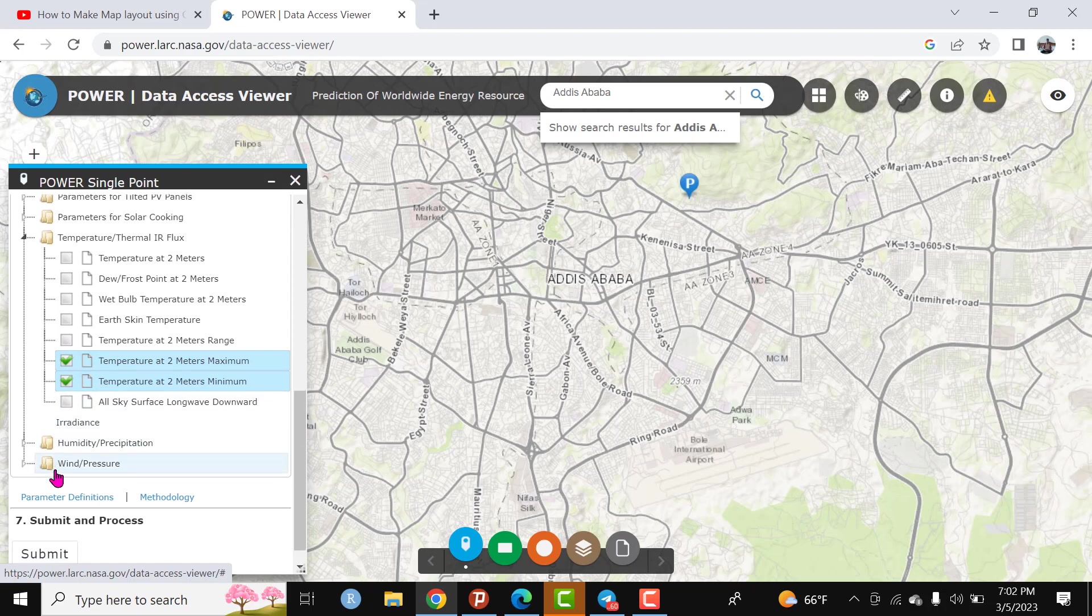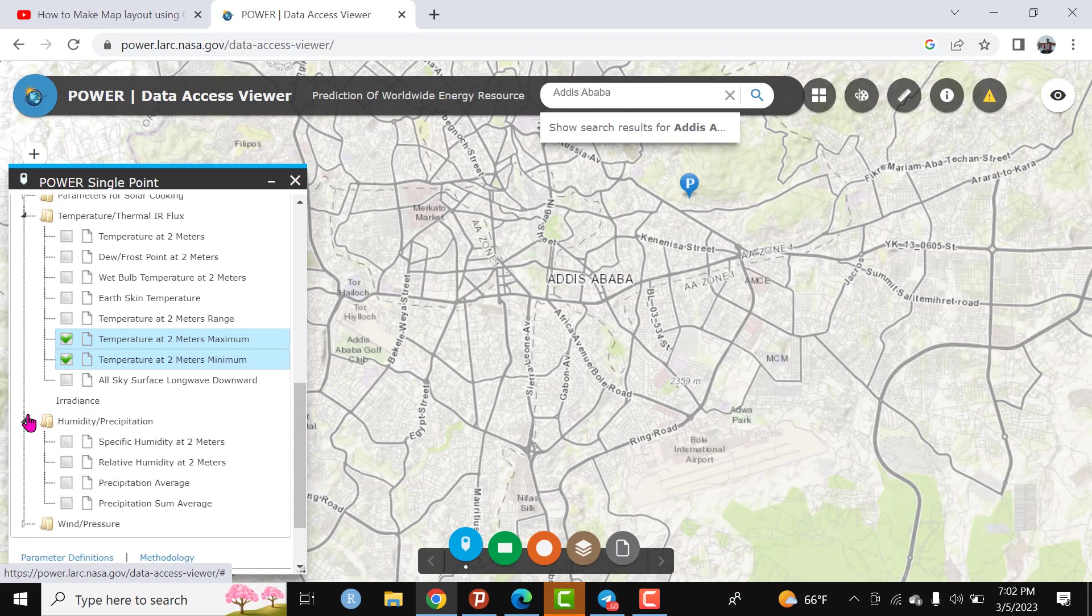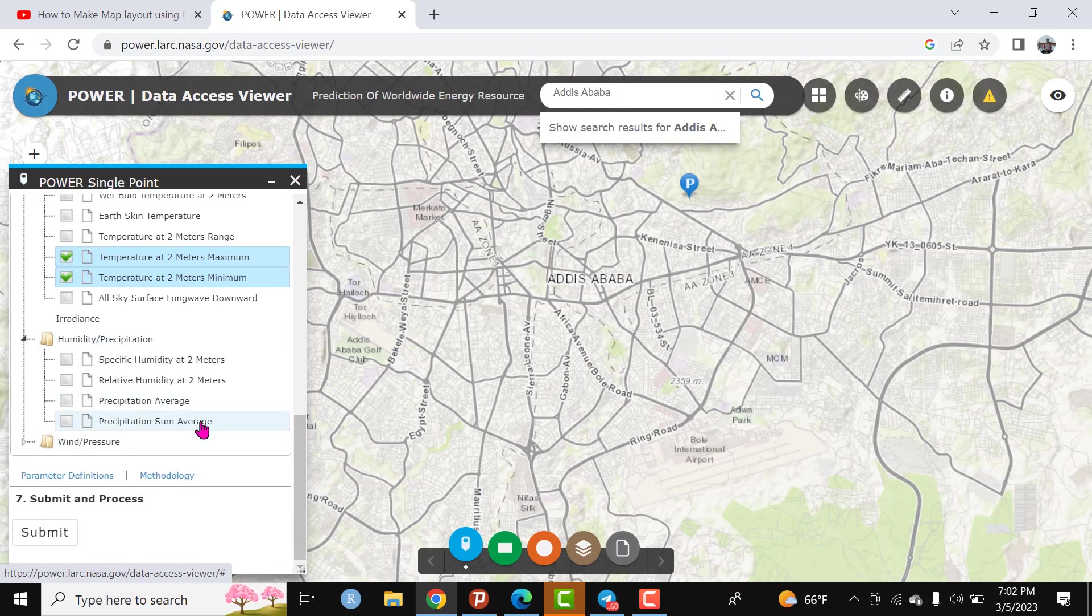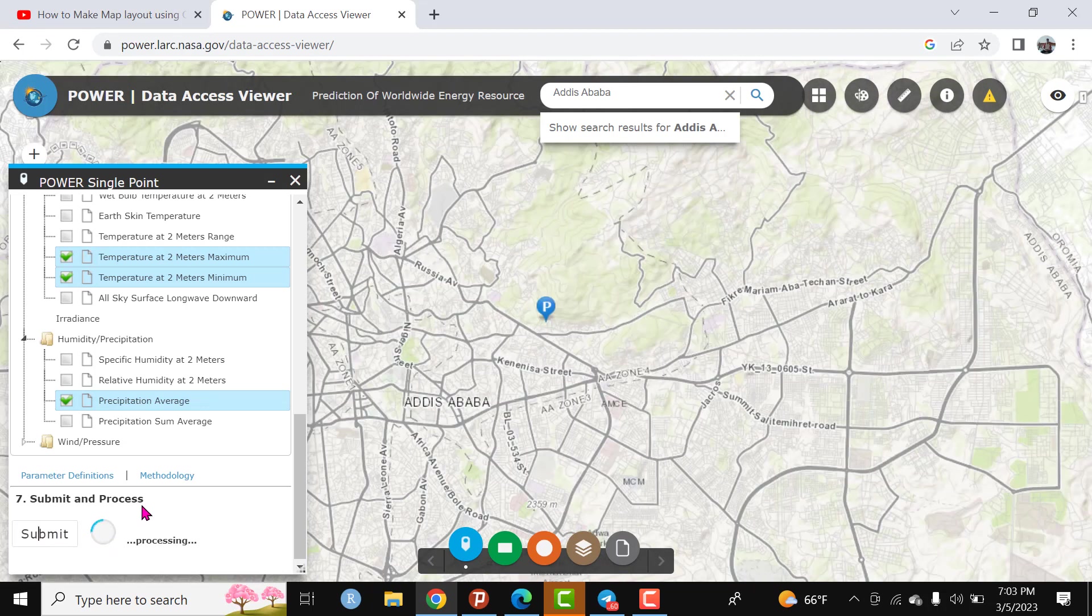The other parameter is humidity or precipitation. I need to download rainfall data. Select this and click the average precipitation. Click this and finally you can submit.